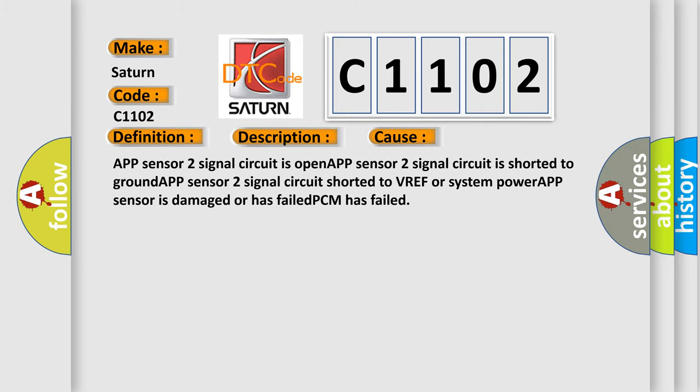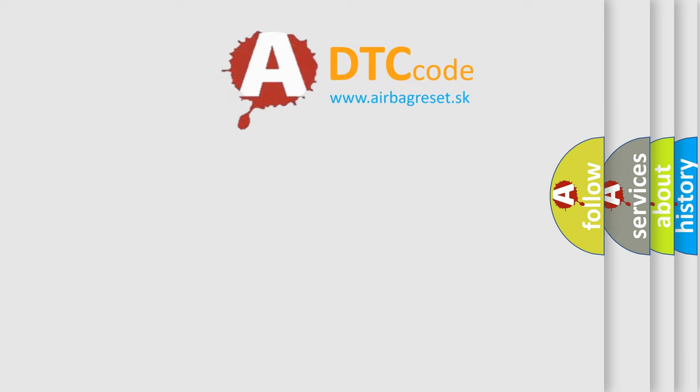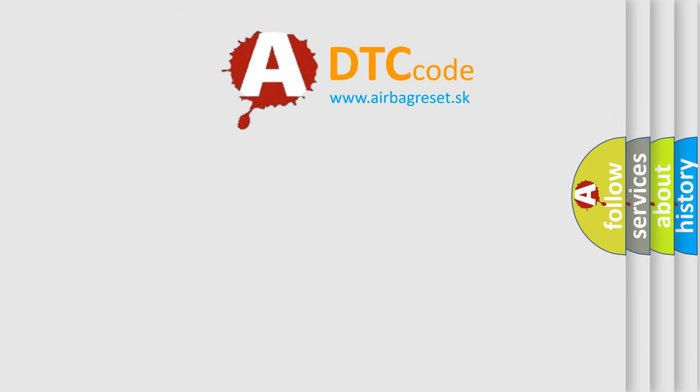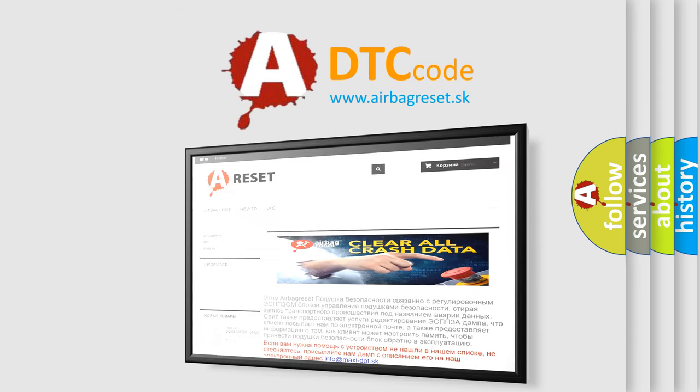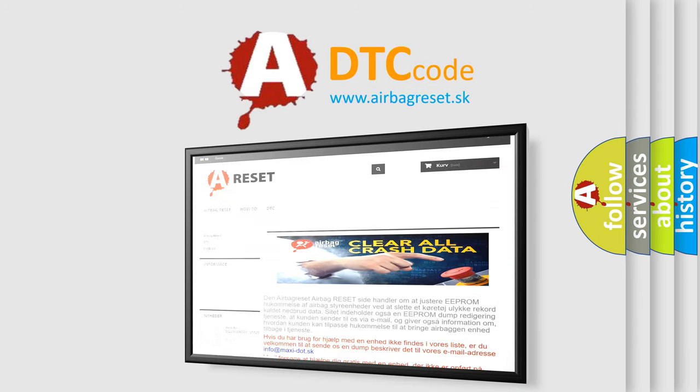The Airbag Reset website aims to provide information in 52 languages. Thank you for your attention and stay tuned for the next video.